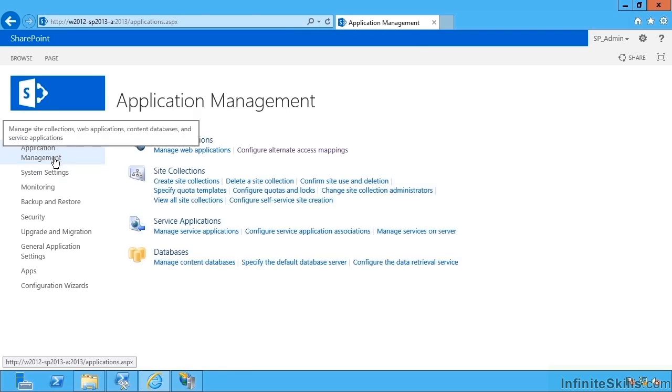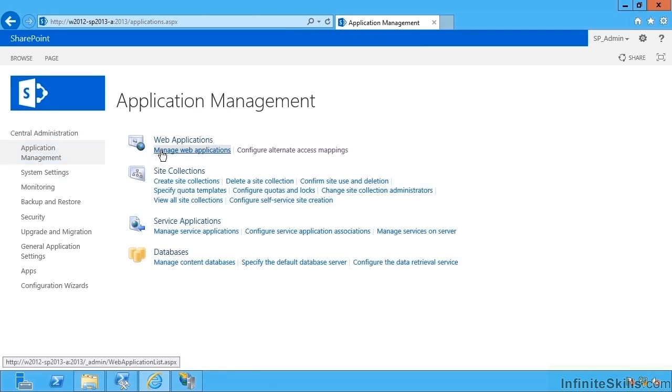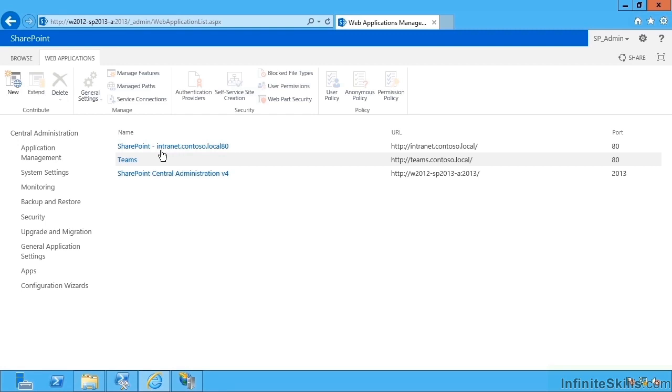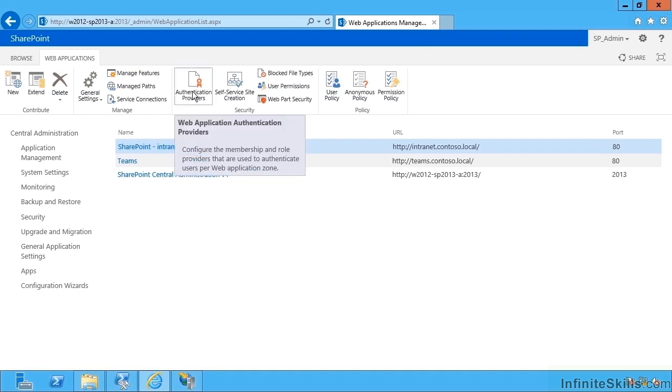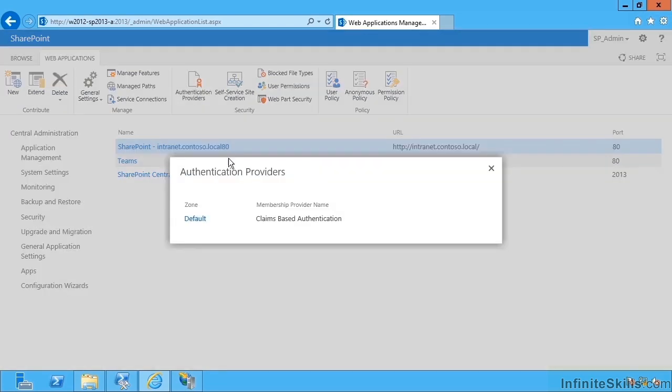If I go to Application Management, I can go to Manage Web Applications and we can select the intranet. If I have a new zone, if I have that second zone, the intranet one, if I go up to Authentication Providers, we should see it. Note how it's not there.